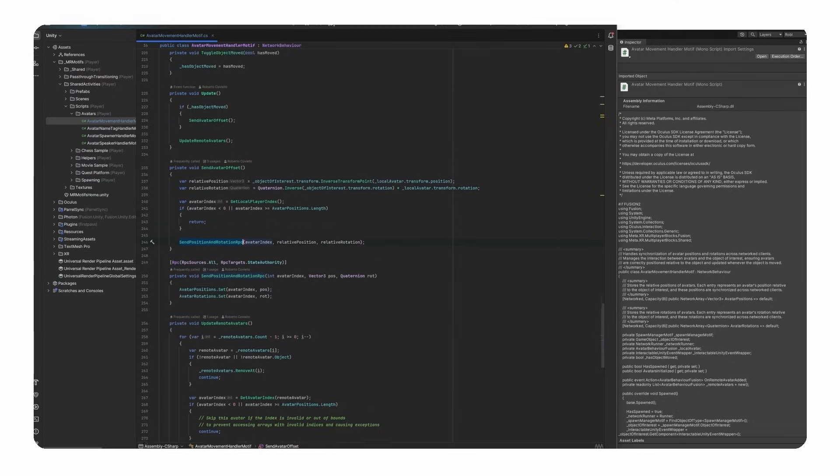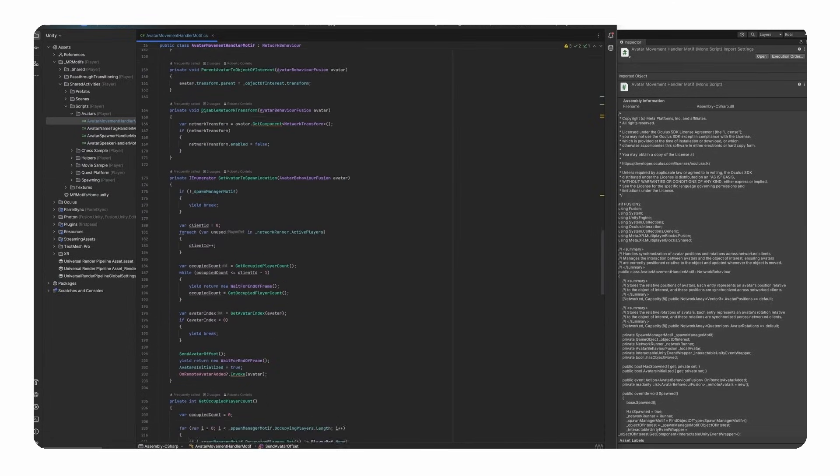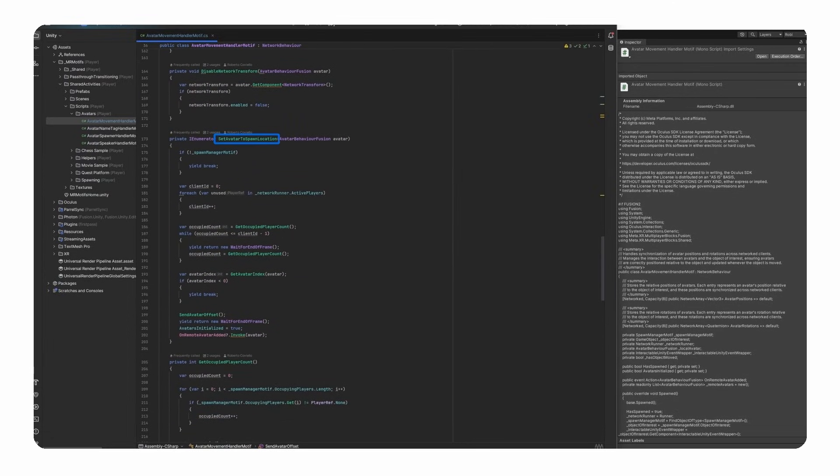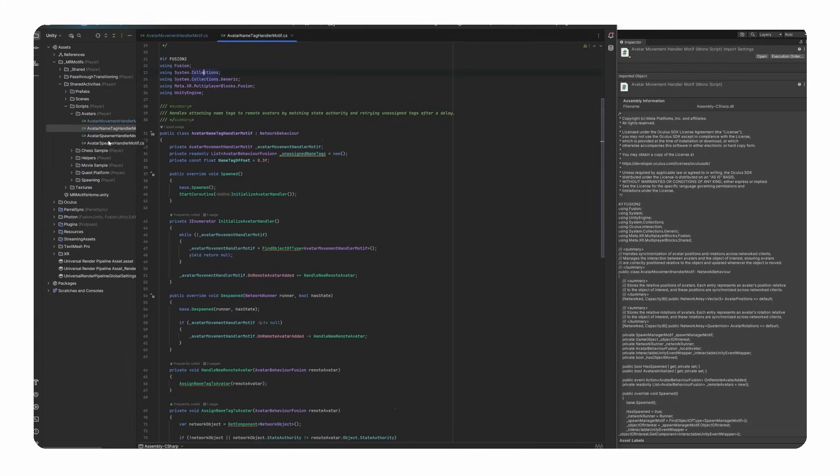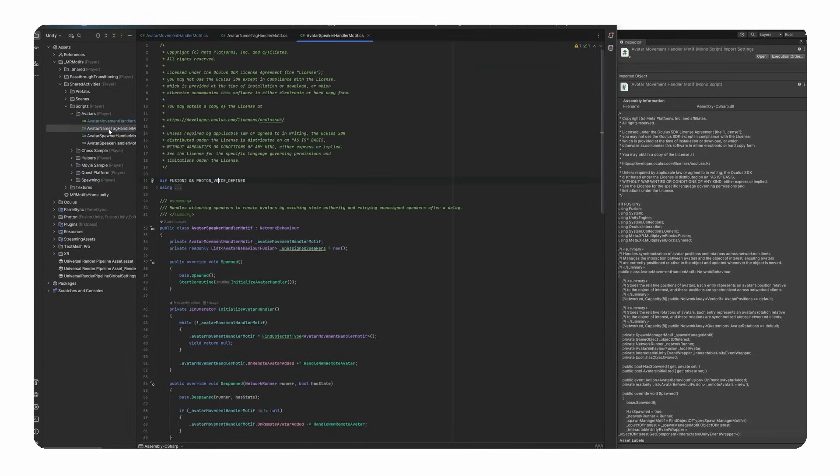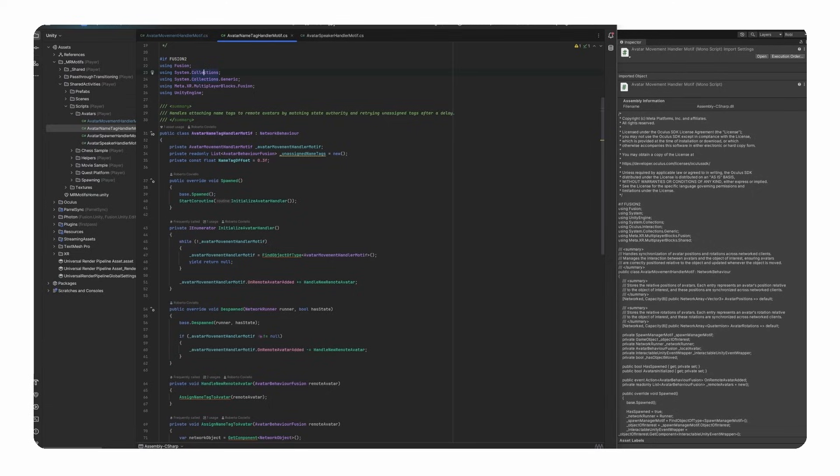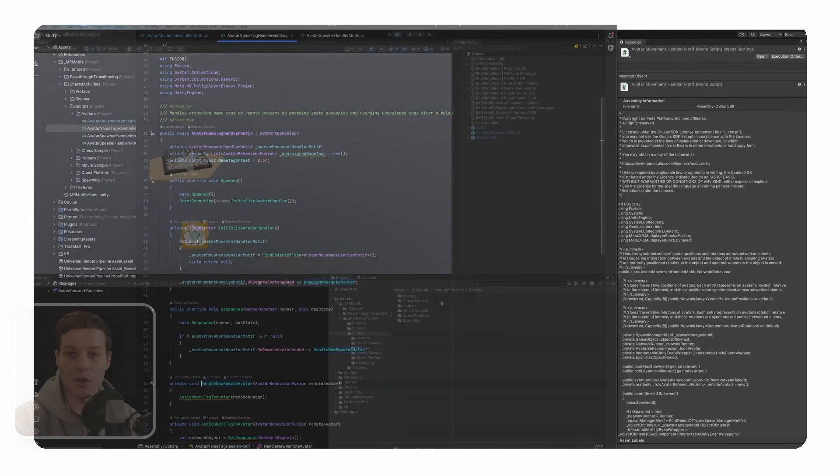In the avatar movement handler motif class, after spawning and positioning the avatar in their spawn location, we invoke a new event called on remote avatar added. In the classes called avatar name tag handler motif and avatar speaker handler motif, we simply listen to this event to then child the correct name tag and speaker to the avatar with the corresponding ID as soon as they are spawned.